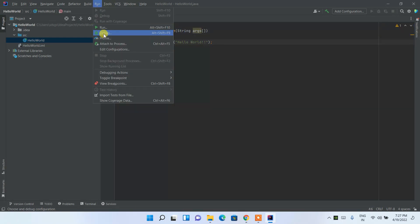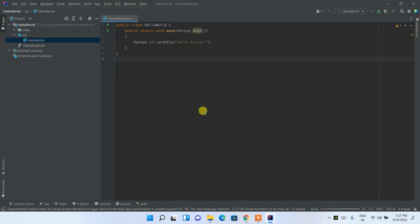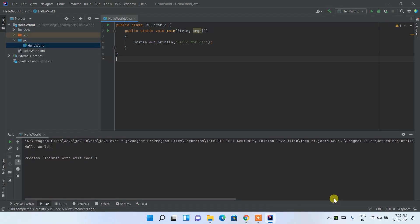Click on Run and then click Run again. It will show which class you'd like to run — double-click on HelloWorld. It will start building the project, and after a successful build, 'Hello World' is shown in the output panel.